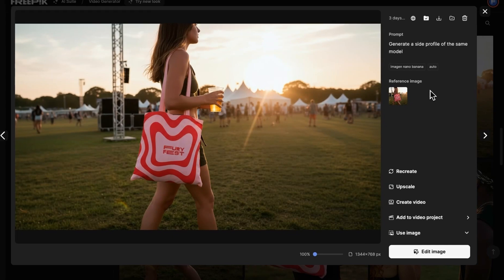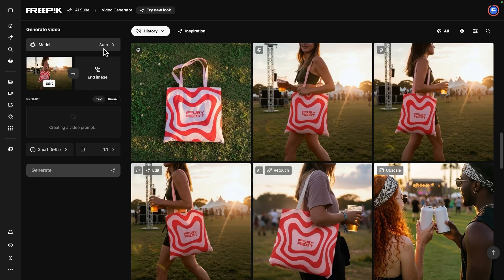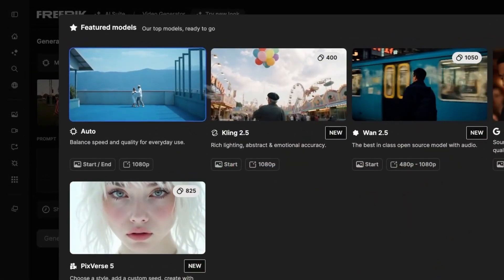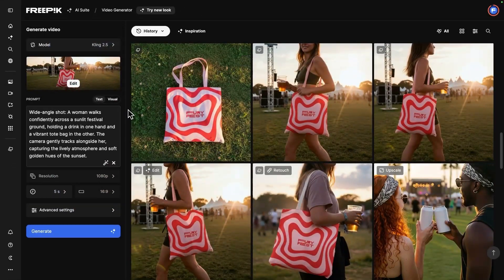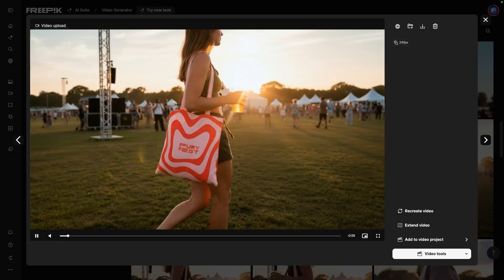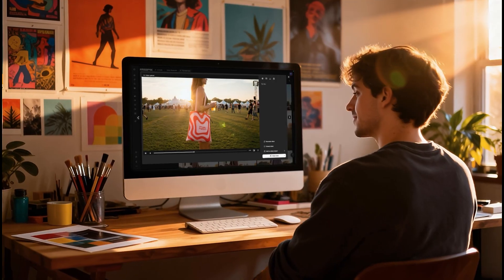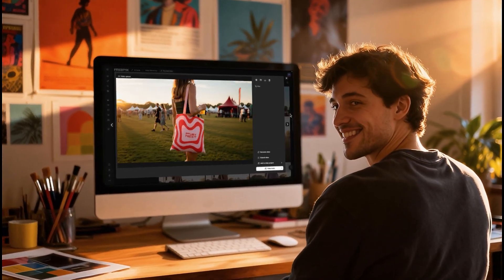Do you want to see your mock-up in action? Head over to the AI Video Generator and select Cling 2.5. Write your prompt, make any edits you need, and click Generate. Save time and work like a pro — create, edit, and animate mock-ups without leaving the Freepik AI Suite.